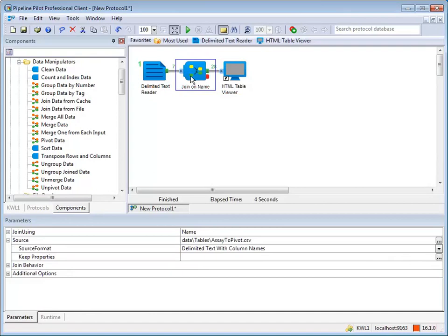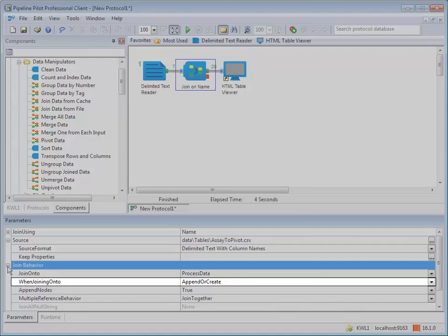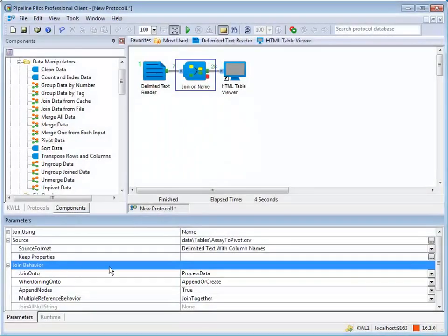There are several important parameters that you should be aware of. The When joining onto parameter controls how differences between the property lists are resolved.